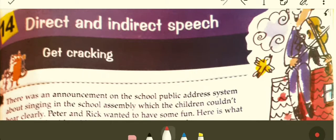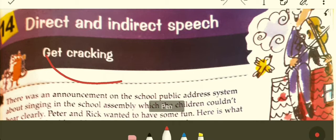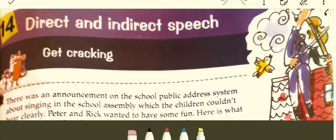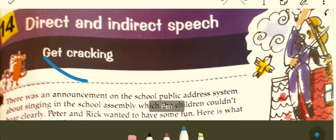Speech is nothing but the way we speak. Now, without wasting any further time, let's begin with the Get Cracking Session. I've repeatedly told you what the Get Cracking Session is — it's nothing but an activity that will give you an idea of what we are going to read ahead.